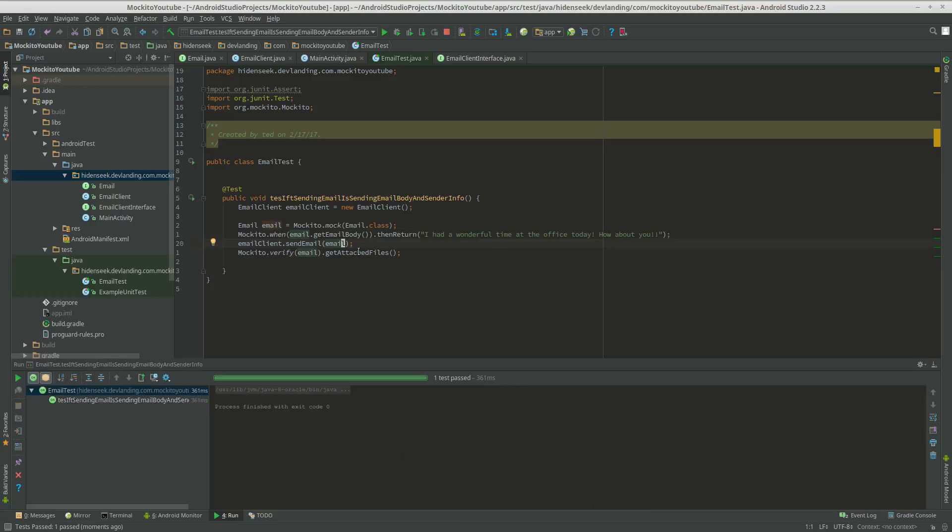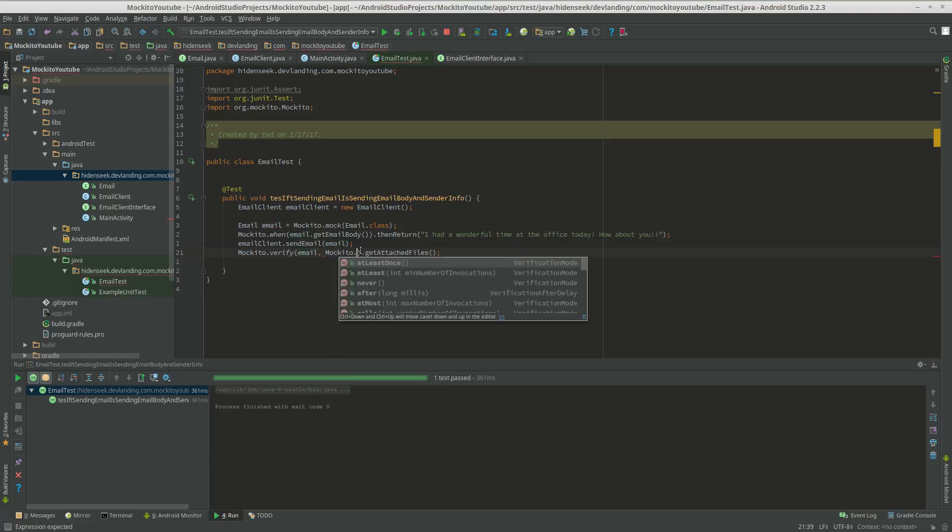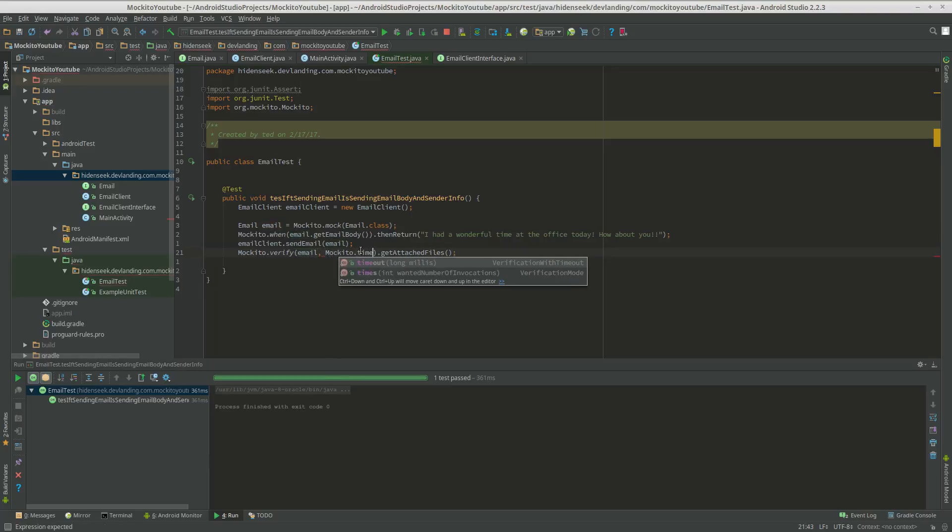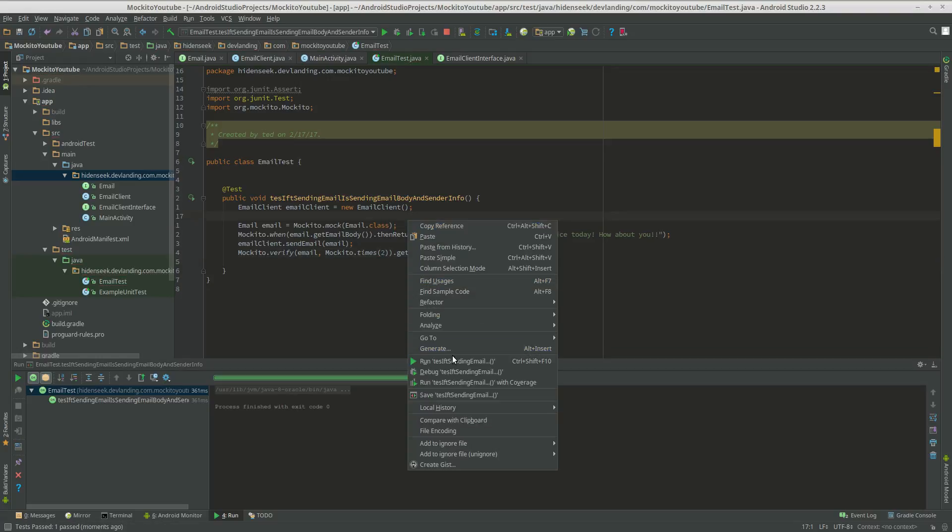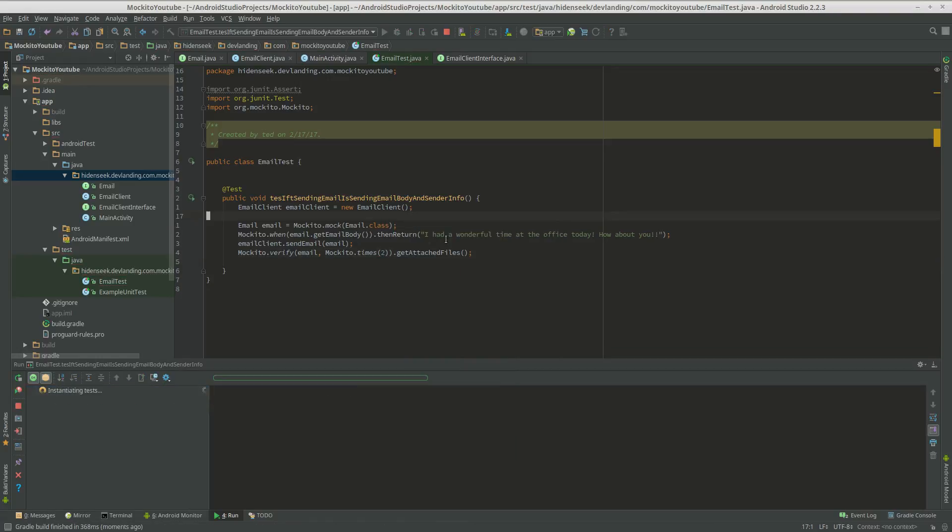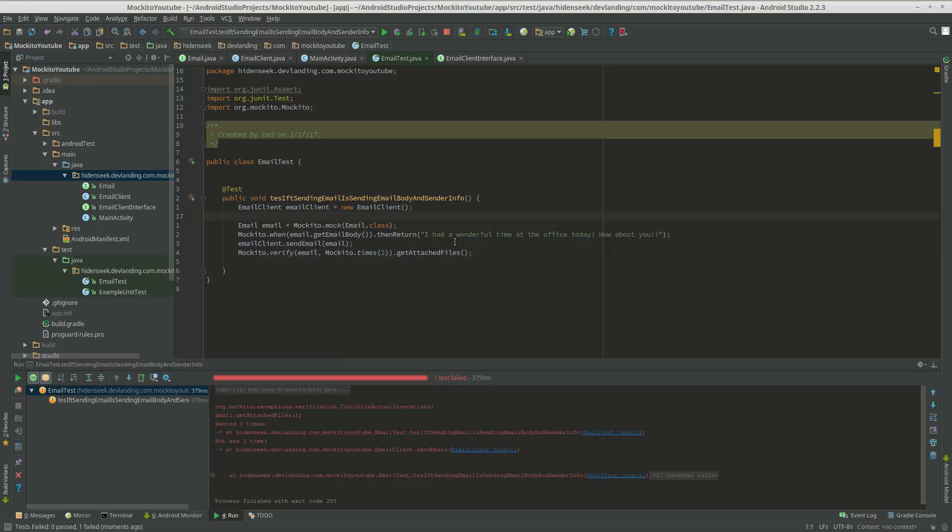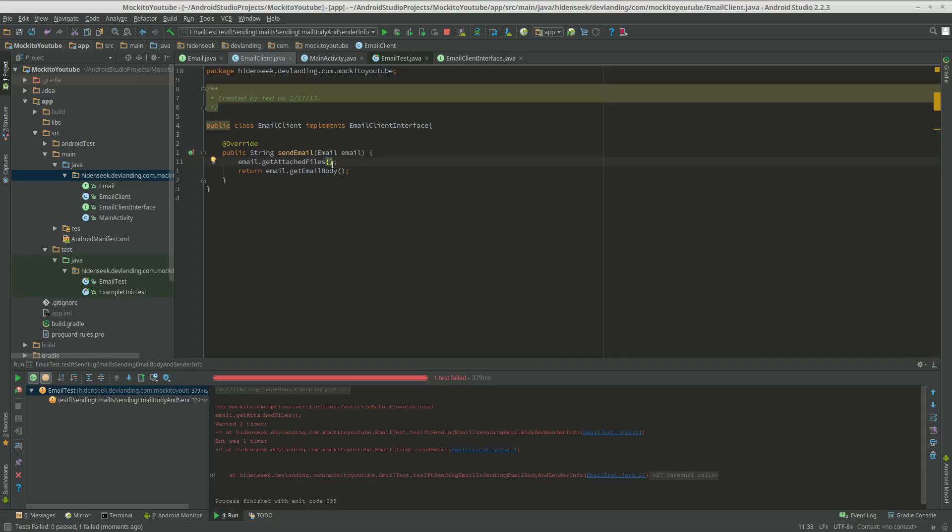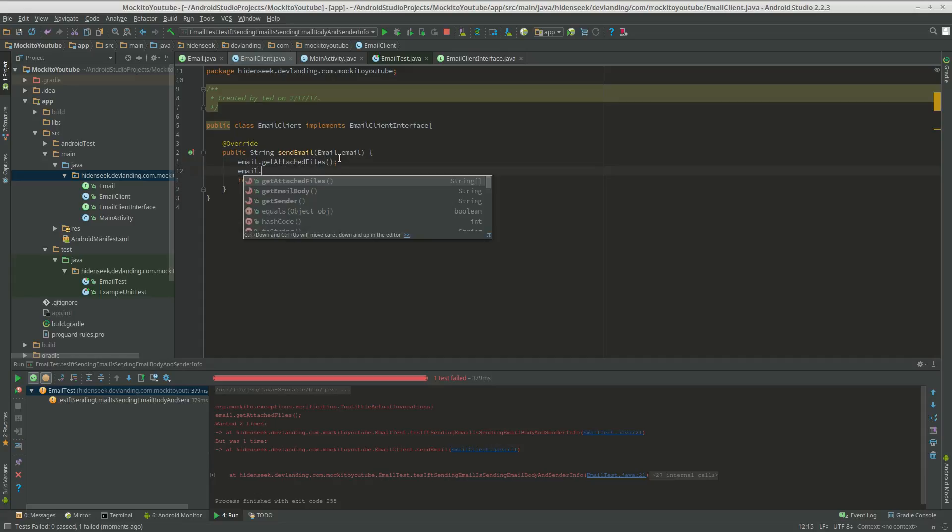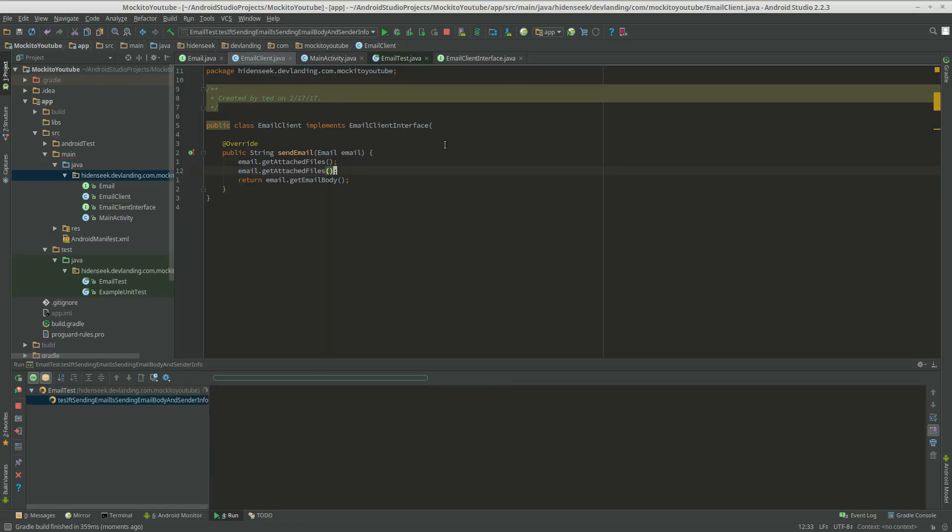And yep, that fixed it. And now what we're going to do is Mockito.times(1). I mean let's do two. Now we want to call that two times for some reason. So email.getAttachedFiles. And that should fix it. Try it again. Yep, that fixed it.